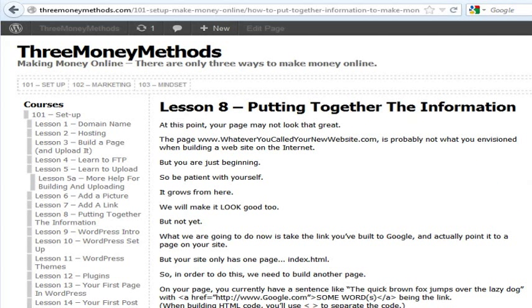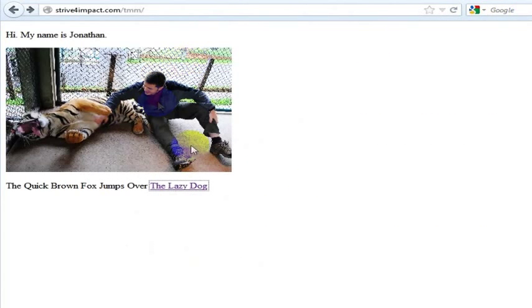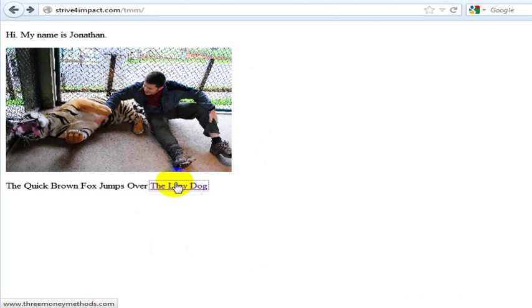This is just the final step of putting all this information together. So your site right now only has one page and it only links out. It doesn't link to itself or anywhere within itself. So what we are going to do is create an additional page on your website.